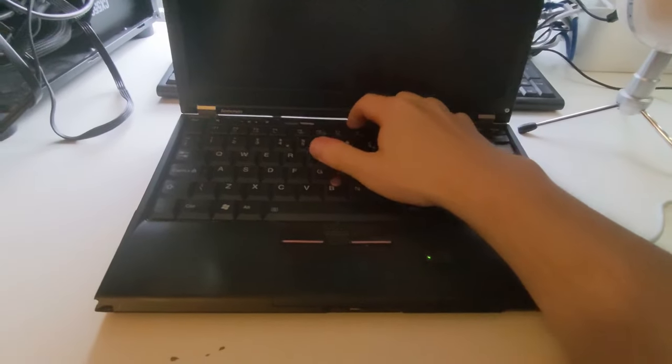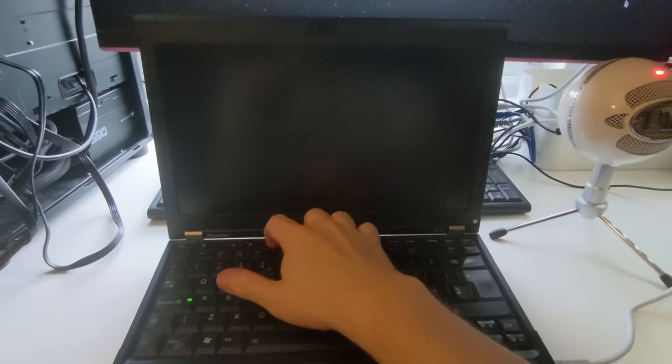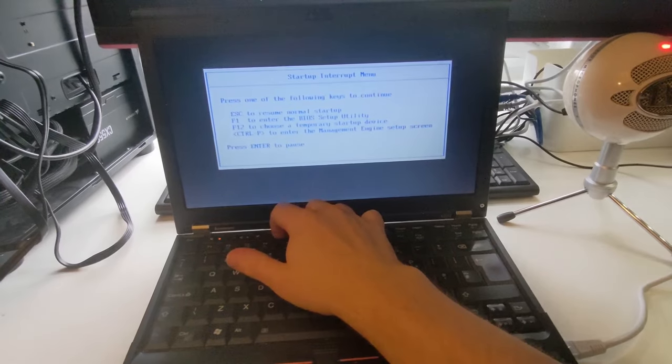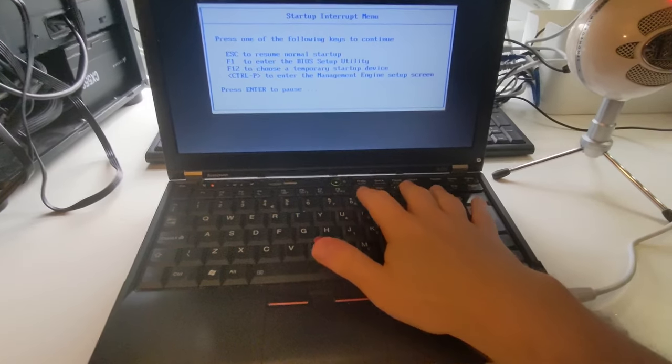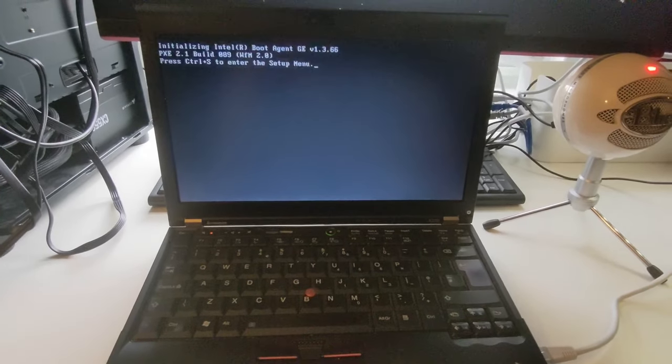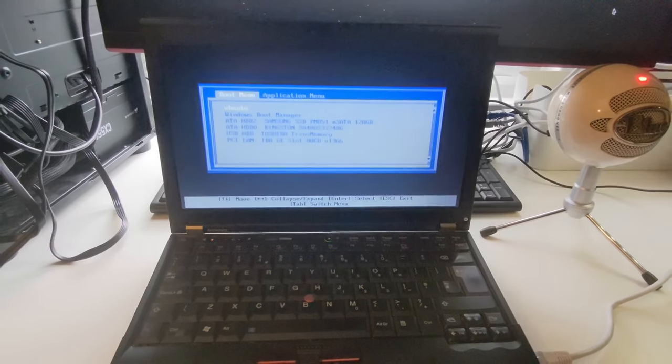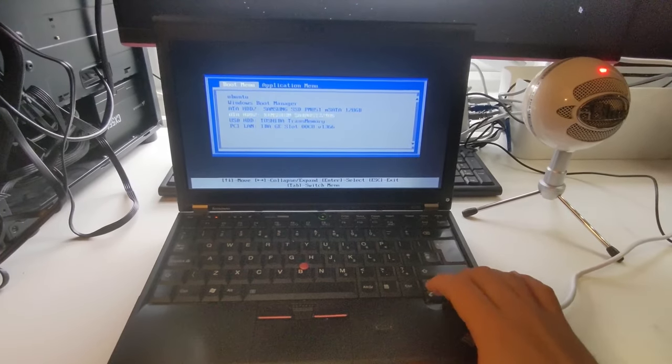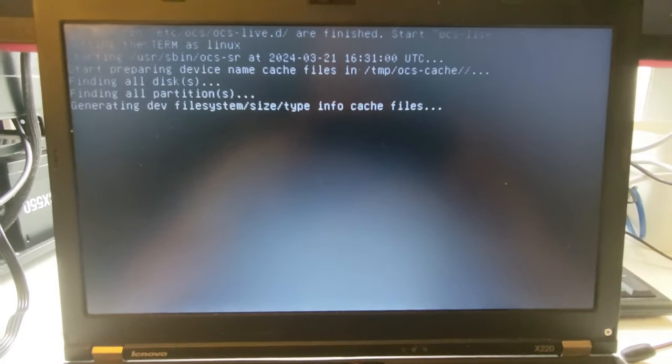Next, start up your computer and pull up the boot menu. On this ThinkPad it's the ThinkVantage button and then F12. On your computer, it'll most likely be Escape or one of the function keys and it will usually say which key it is on startup.